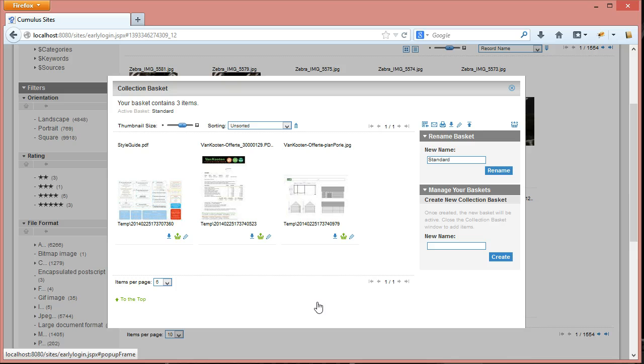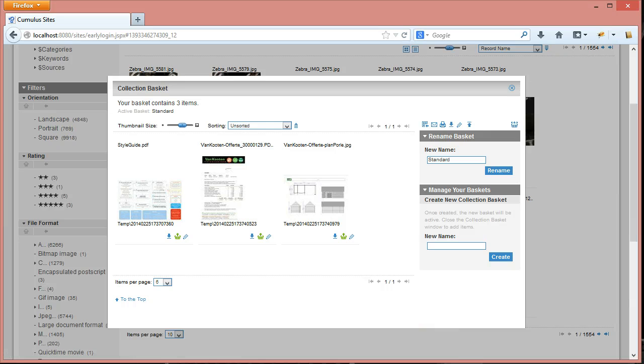The features. So that's how you can easily upload and edit metadata in your catalog via Sites. Thank you for joining, see you in the next movie.